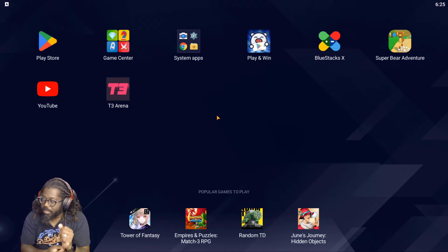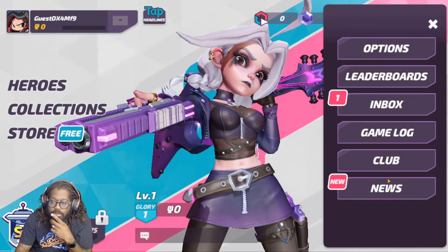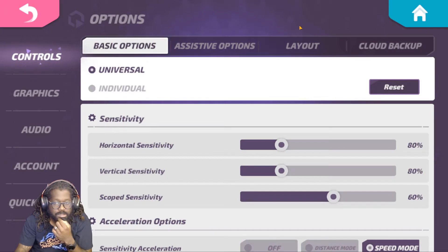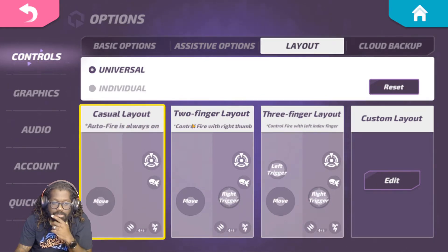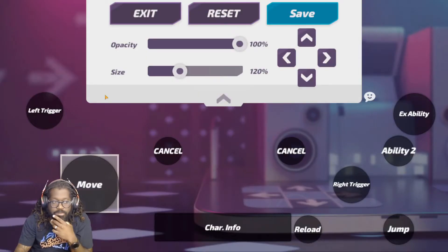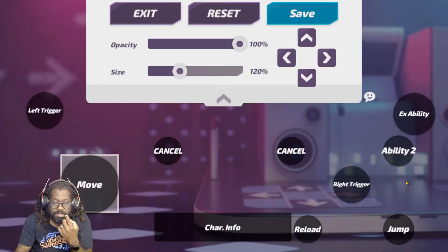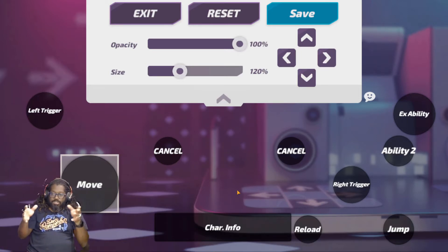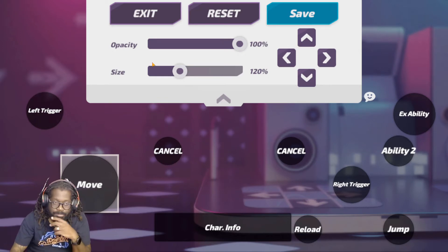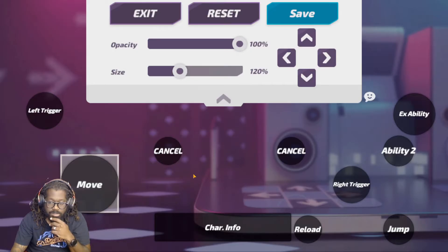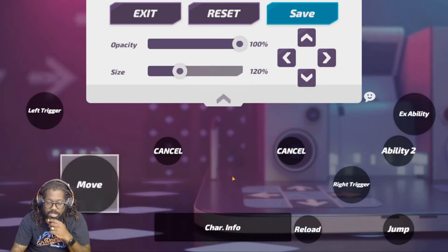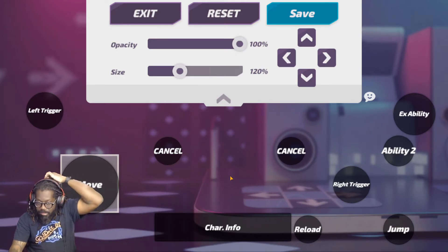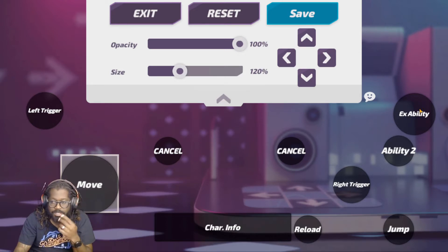Okay, options I'm assuming and then layout. So what layout are you using? I don't know. Casual, yeah okay. So what you want to do first off is let's go with two finger, two finger. I don't think it matters. Okay go to edit and then you're gonna see everything come up on the screen.